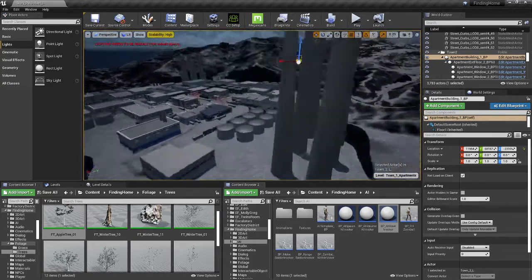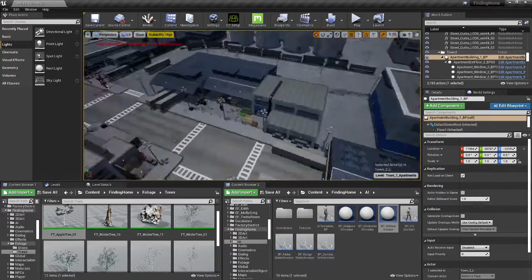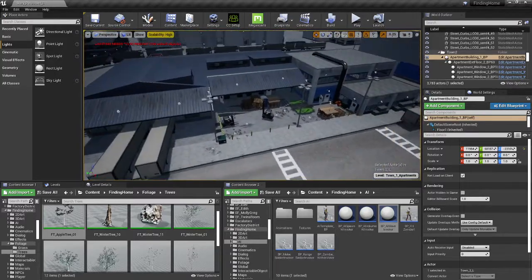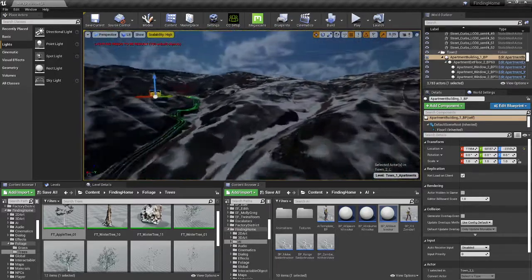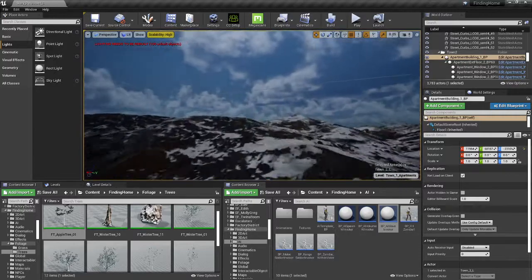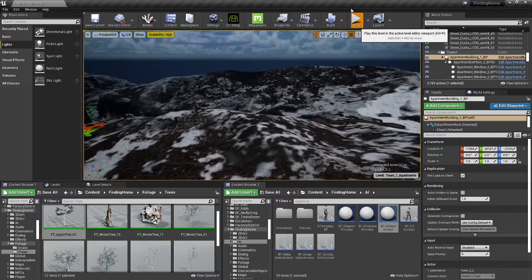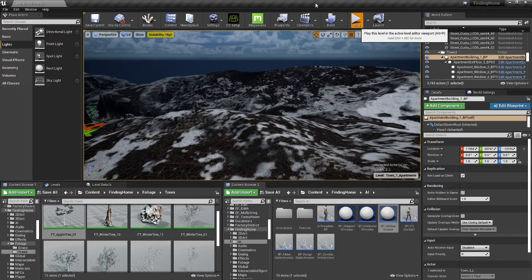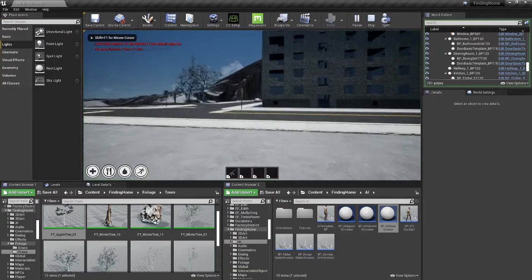But I did want to get the basic exterior looking pretty good, like an actual good old factory there. Let's hit play and take a walk around, shoot a couple of zombies.